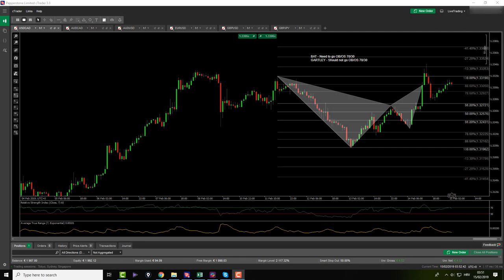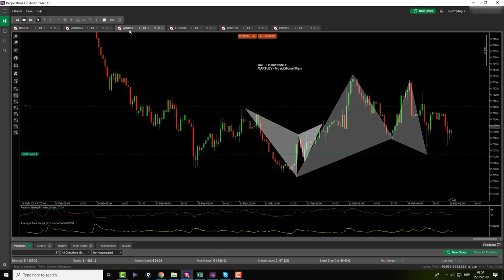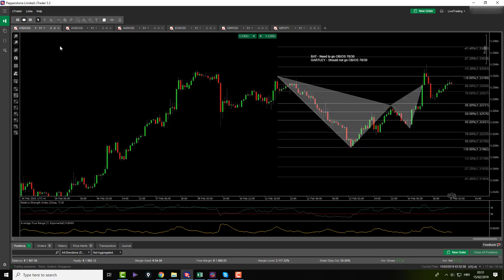Hi guys and girls and welcome back to the channel. Now it's Friday and we are still in one trade from yesterday which is the Aussie USD, the Gartley pattern. We will come to Gartley when we come to that pair.